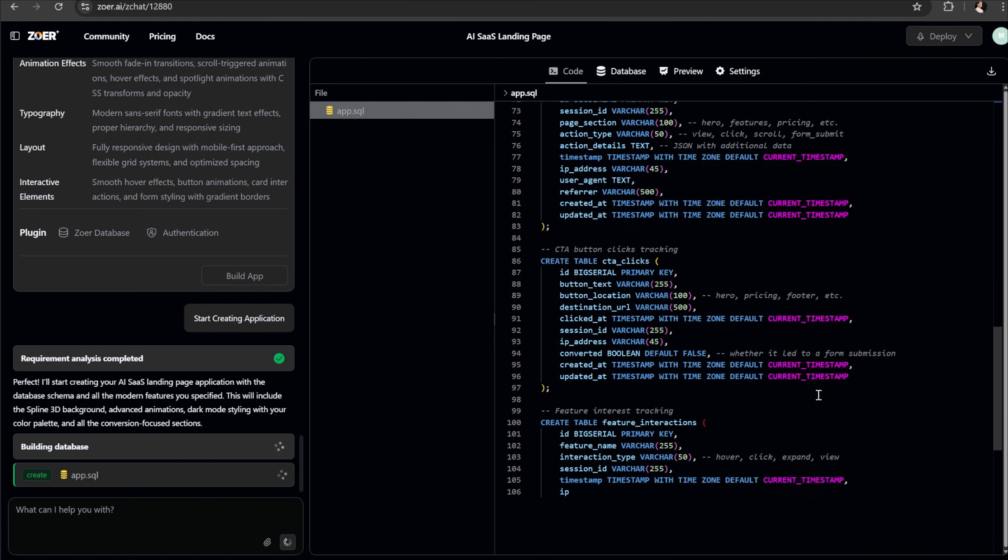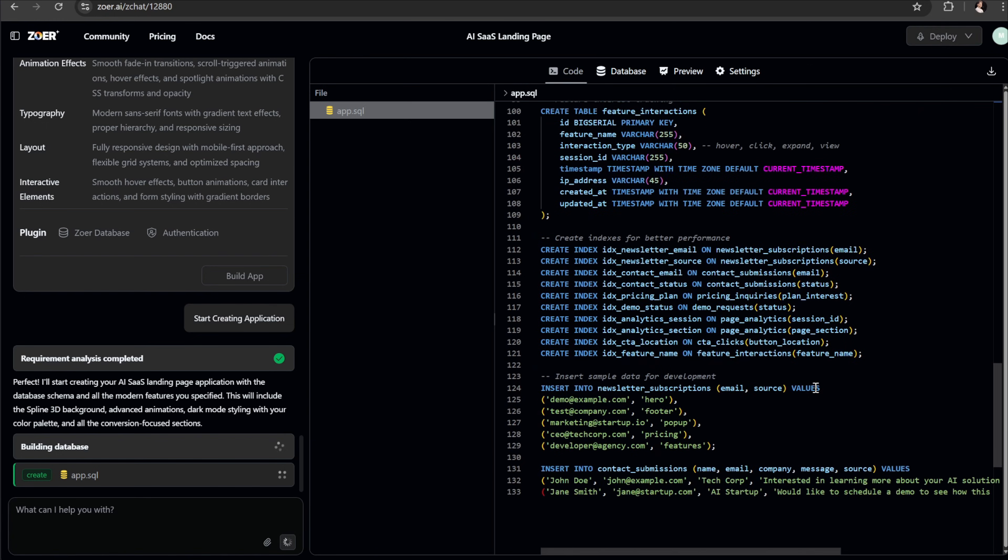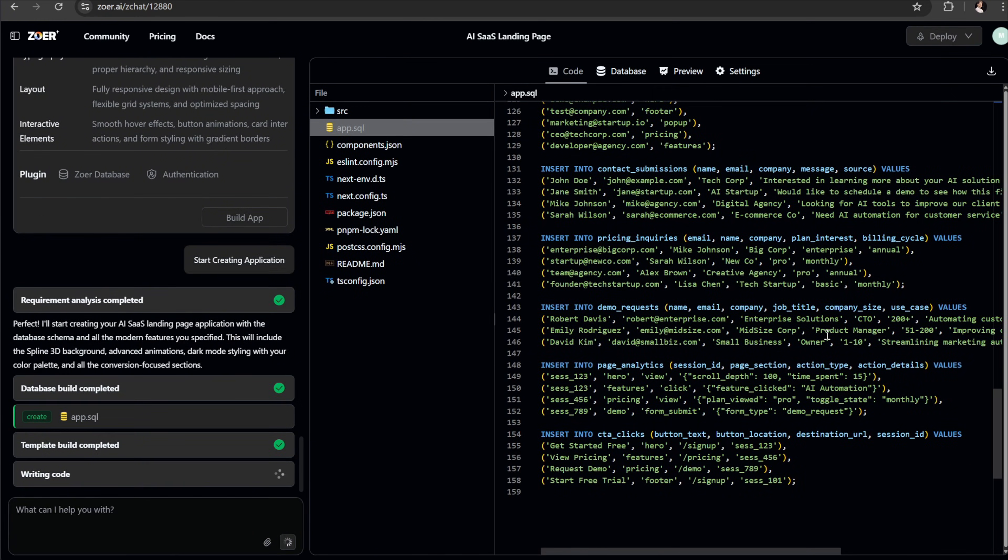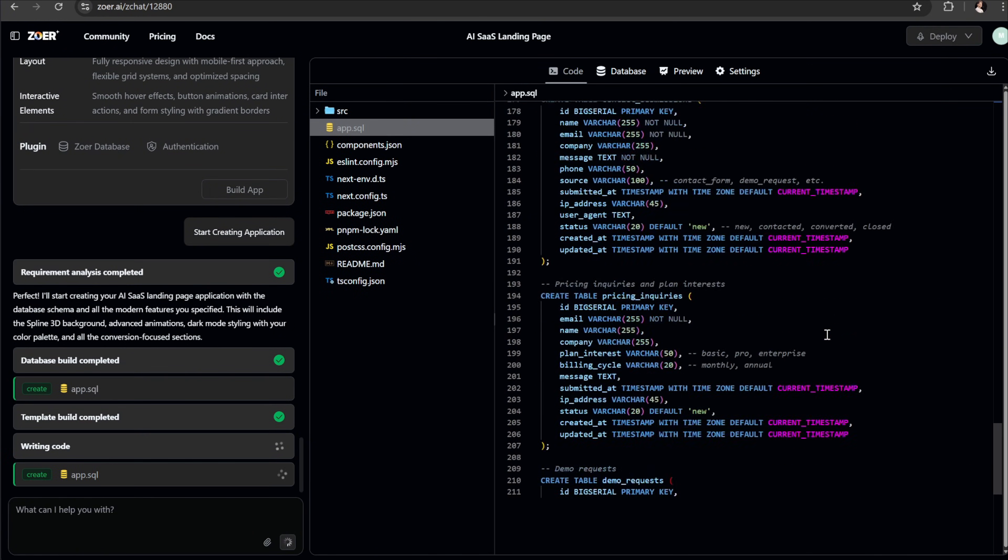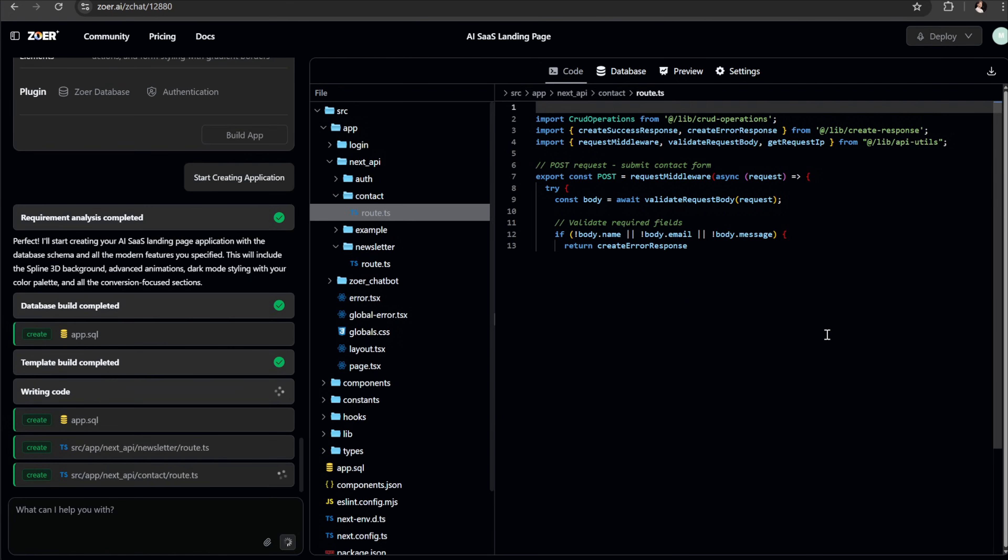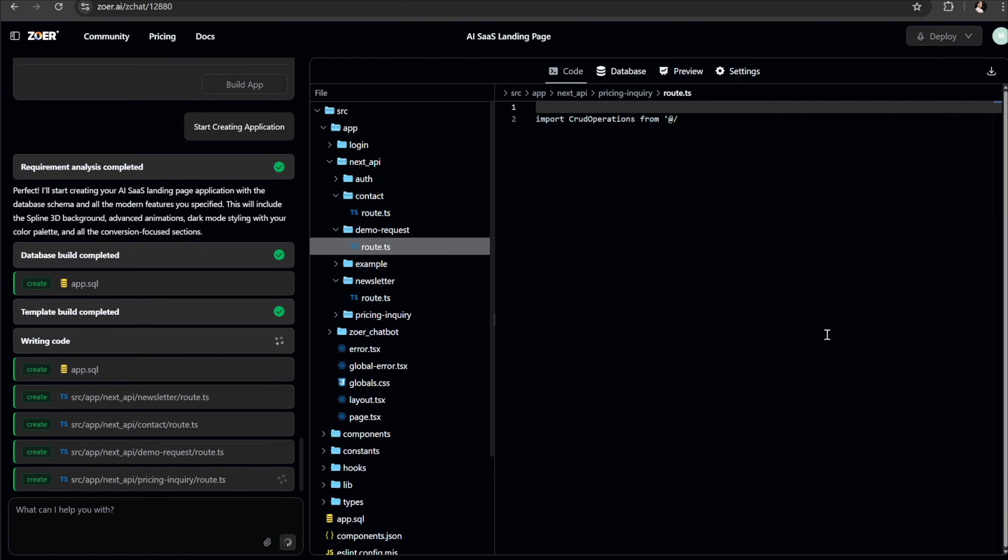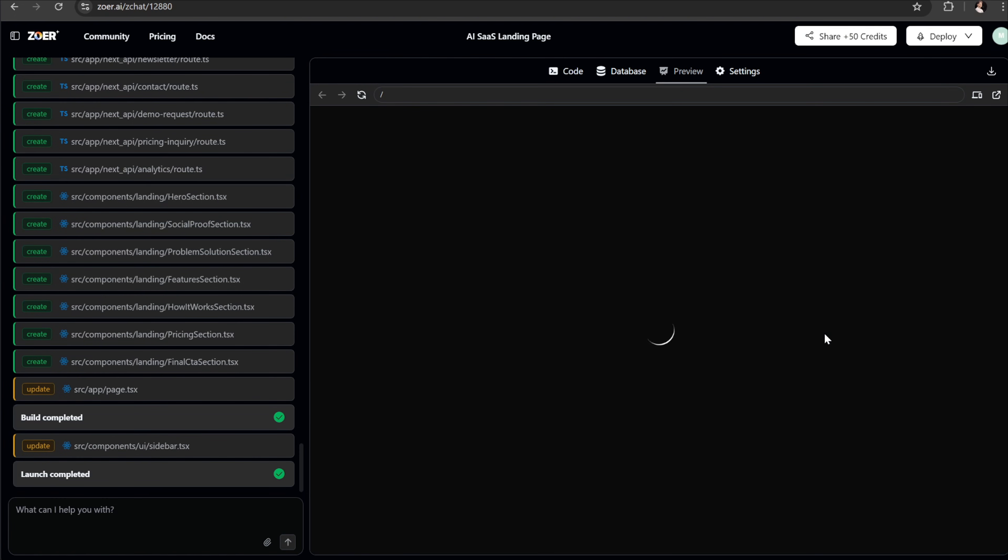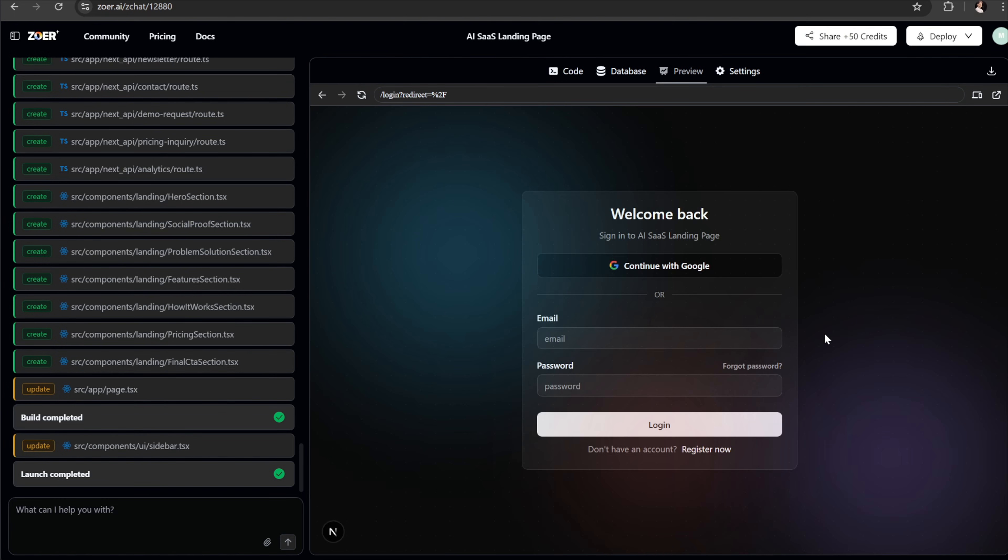The generating process usually takes just a few minutes. And here's another thing I really like about Zohr. It's actually very rare to run into errors while working with it. And now it's done generating.